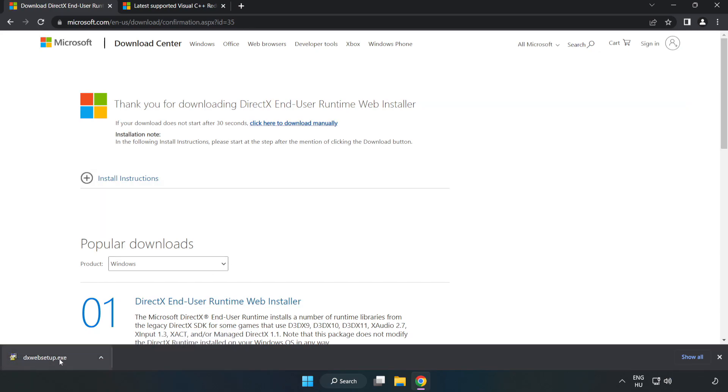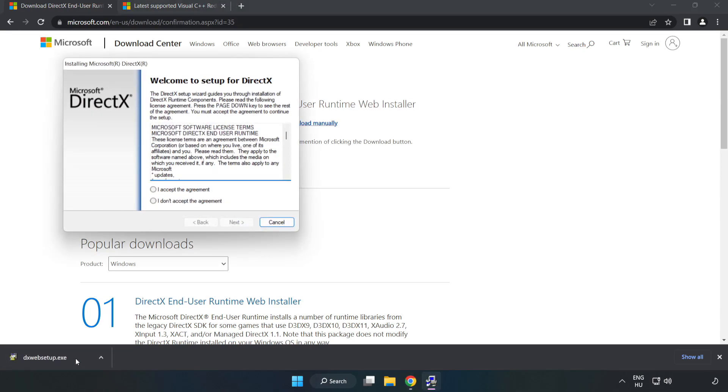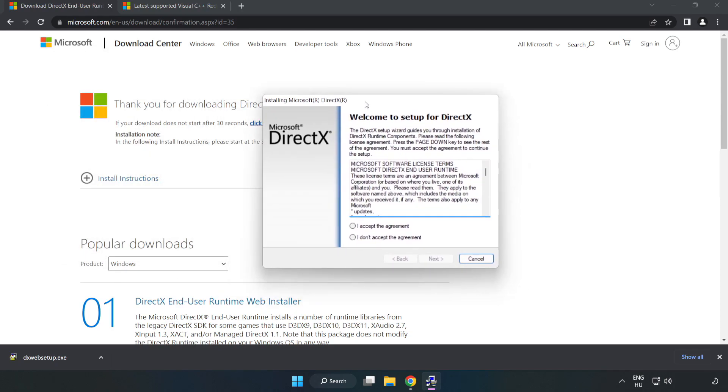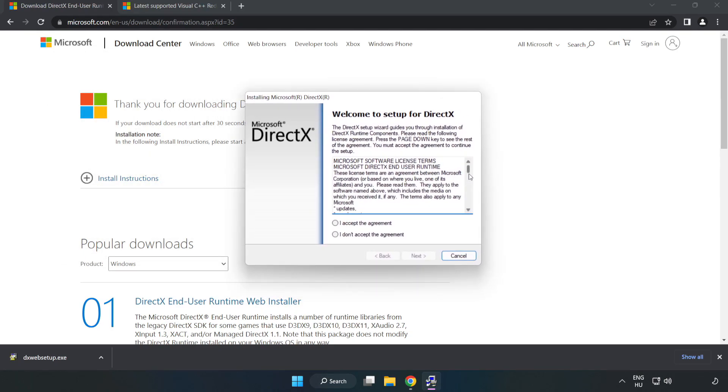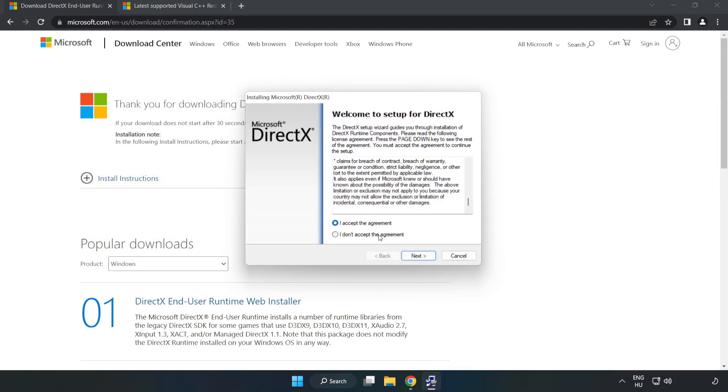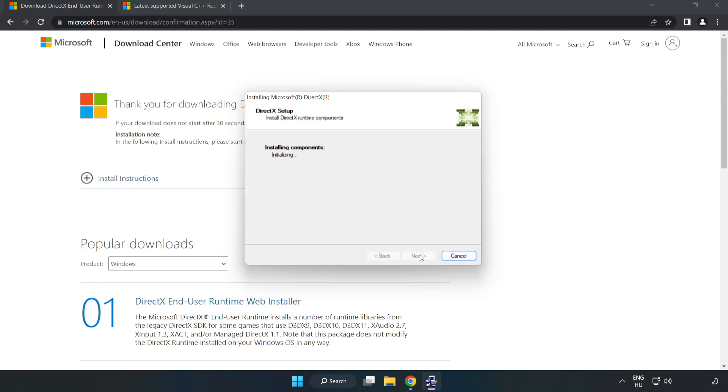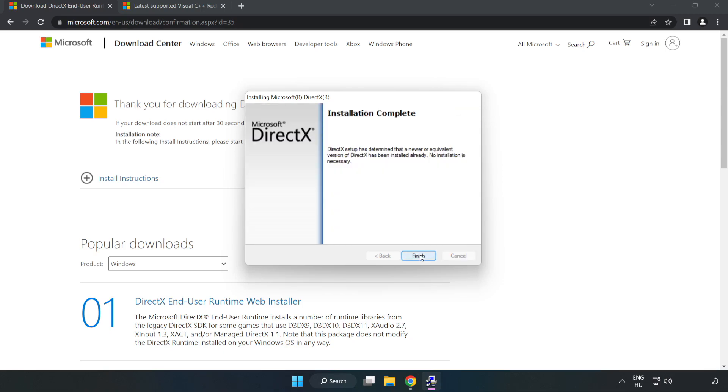Install downloaded file. Click I accept the agreement and click next. Uncheck install the bing bar and click next. Installation complete and click finish.